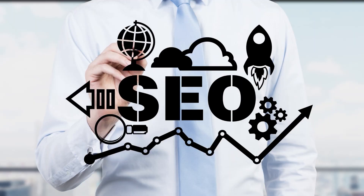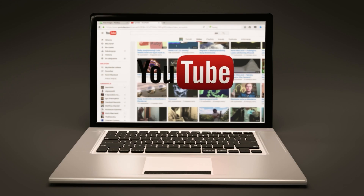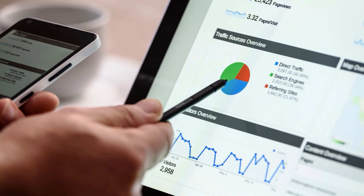We have one subject in digital marketing. We have one subject in Facebook Ads. We have one subject in YouTube marketing. We have one subject in Google Ads. In this video, there are different types of subjects in digital marketing.